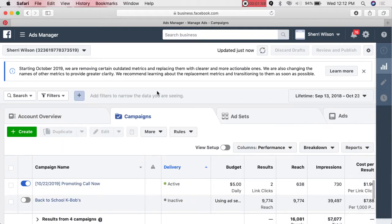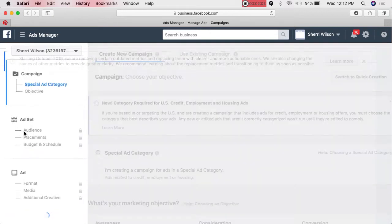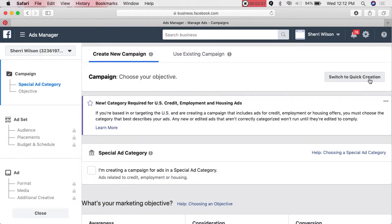The first thing you're going to click is Create, and you can switch to Quick Creation — but I don't like it. I prefer the guided setup because there are things I like to tweak that I cannot do in Quick Creation. If you are involved in employment, credit, or any type of housing, you must select that you're a Special Ad Category.